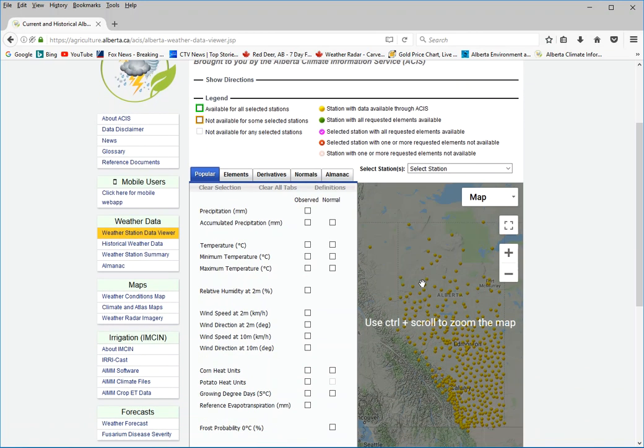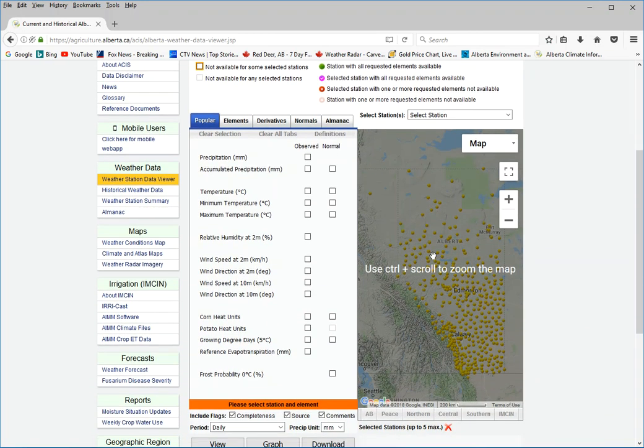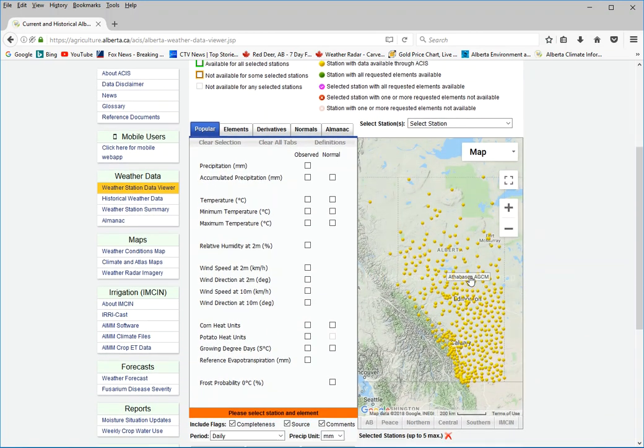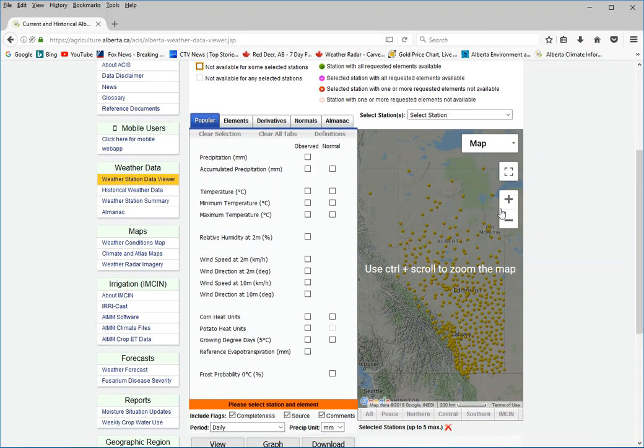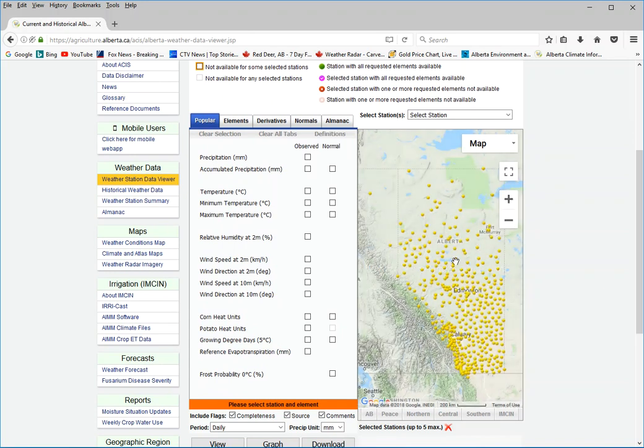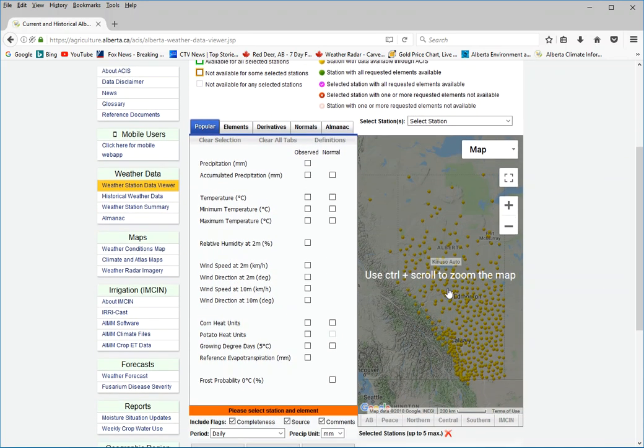Then they have a map on the right and you would just scroll in to an area.